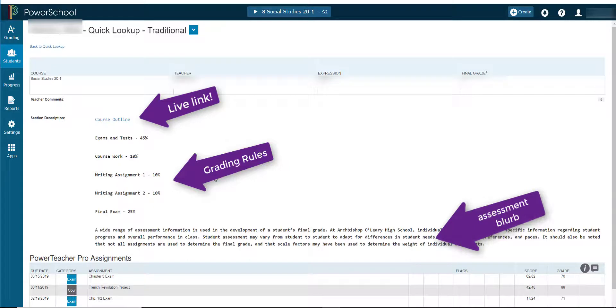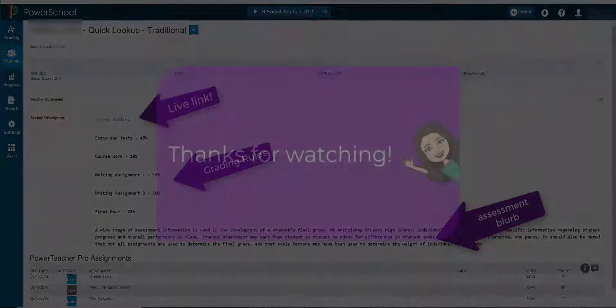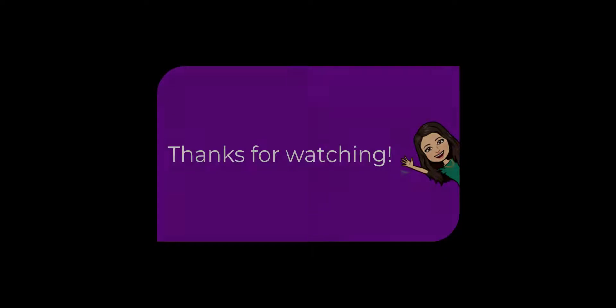That's it for today, everyone. If you have any questions, please do call me at St. Peter's Center. Thanks for watching. Have a great day.